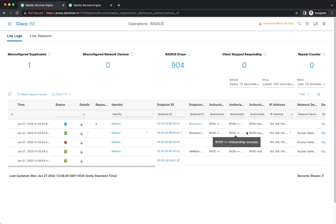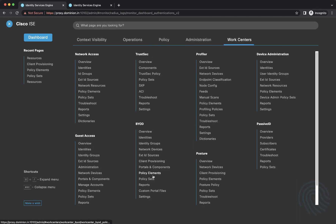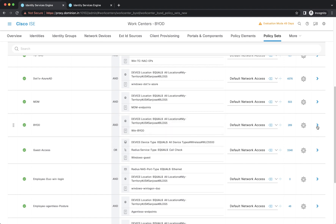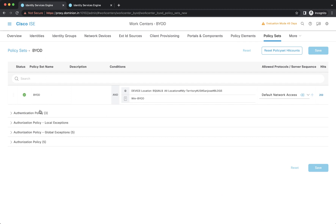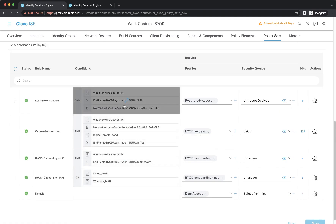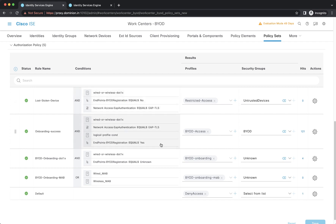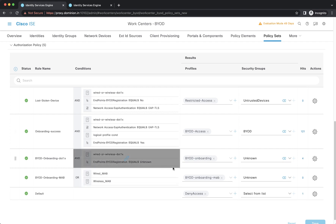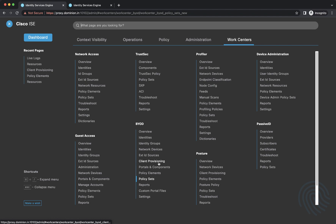Let's review the policy sets. There is one policy set called BYOD, matching with the location and BYOD endpoints. This policy matches specific endpoints authenticated with the All User ID store sequence. In the authorization policies: if the endpoint is stolen, the endpoint registration status becomes No, and restricted access with an Untrusted SGT is applied. For successfully onboarded devices, BYOD access and BYOD SGT are granted. For onboarding endpoints, they go through the BYOD onboarding process.